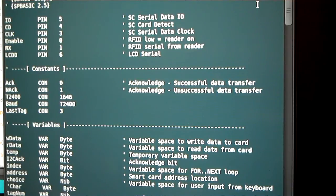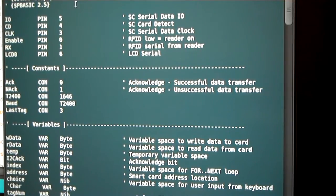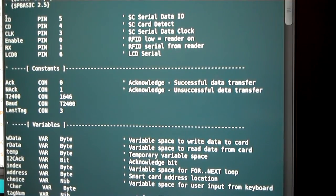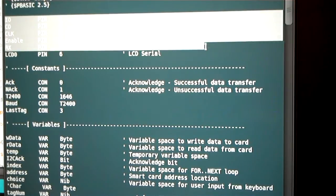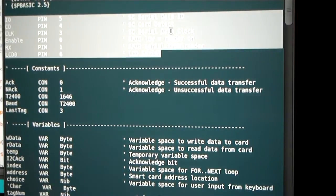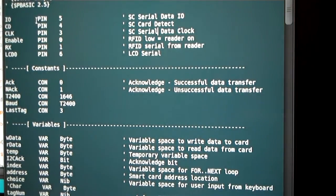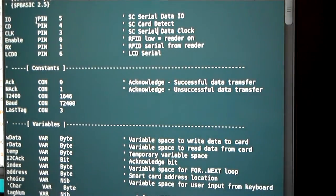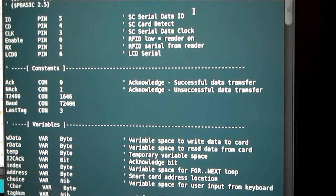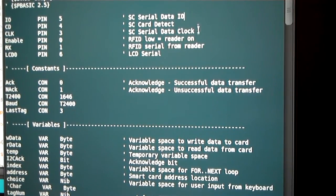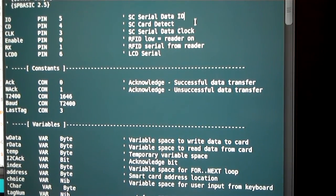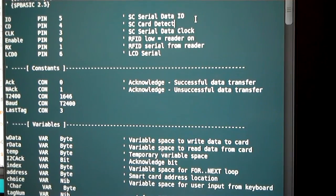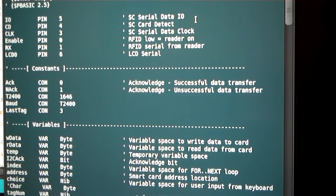So just real quick to go over the pin outs here. We're going to need three pins for the smart card reader itself when it's just reading. You're going to need a couple more when you're writing. One's for serial data, the other one's for the serial clock. And then there's a pin for the actual card detect to see if there's a card in there.